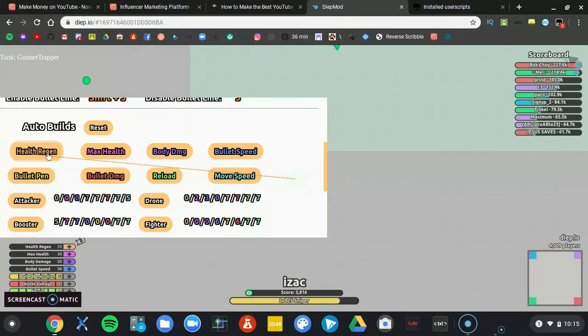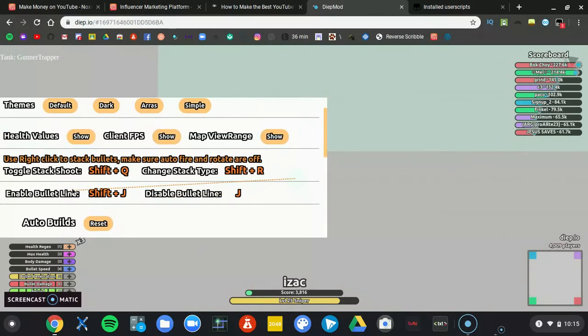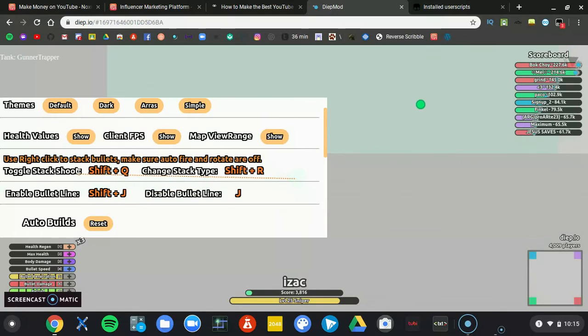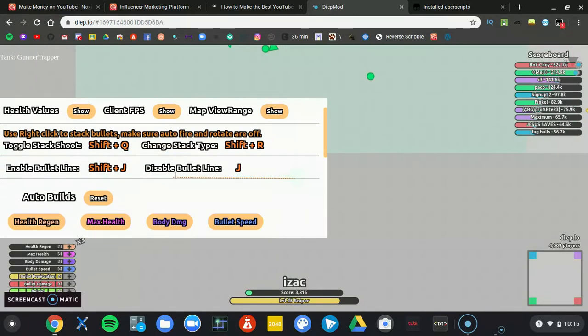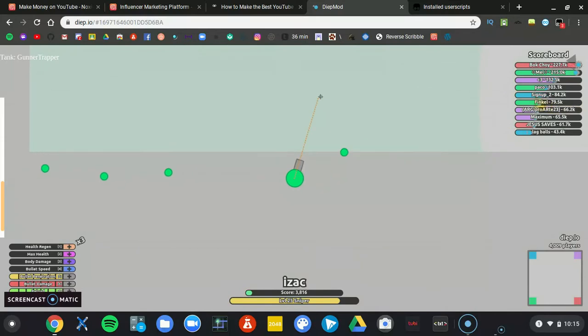And I also got like all this. I can enable toggle stack. See, it shows me all of this.